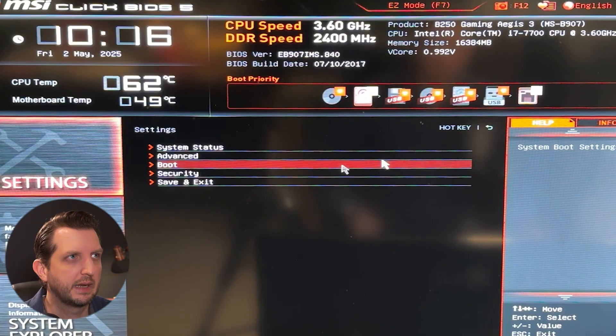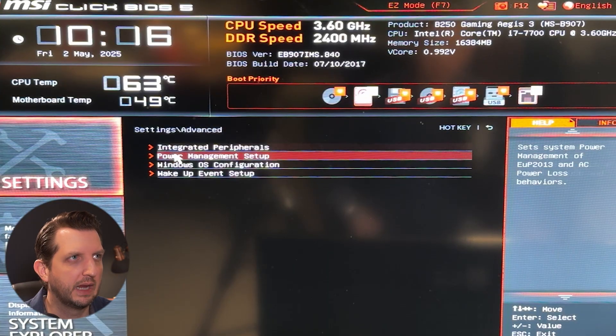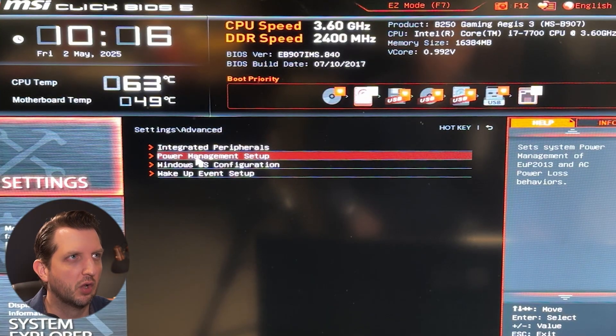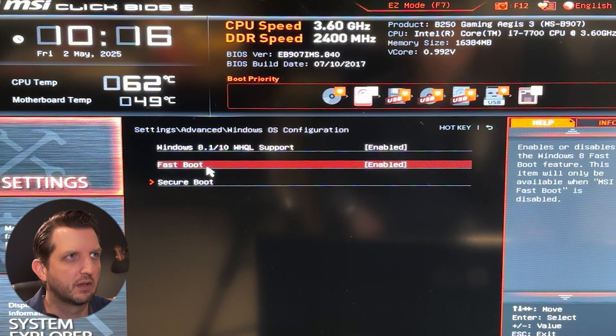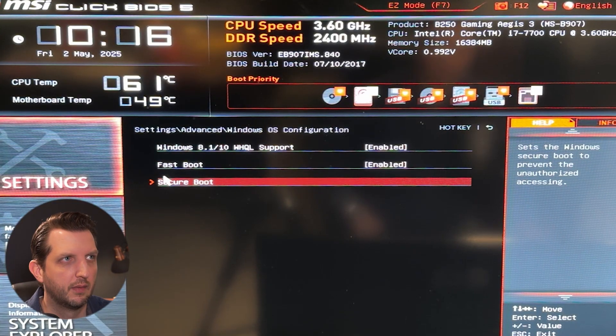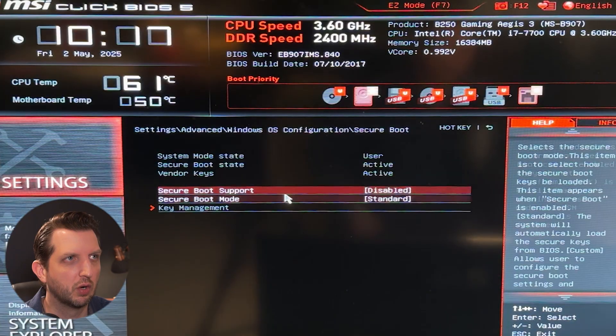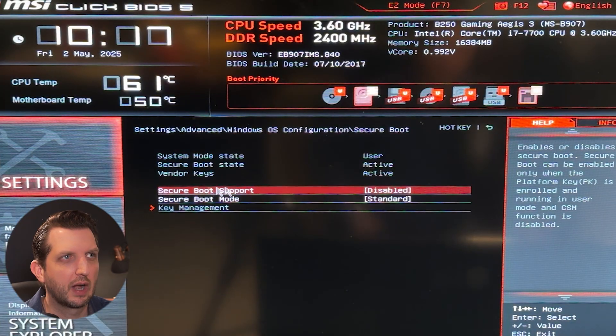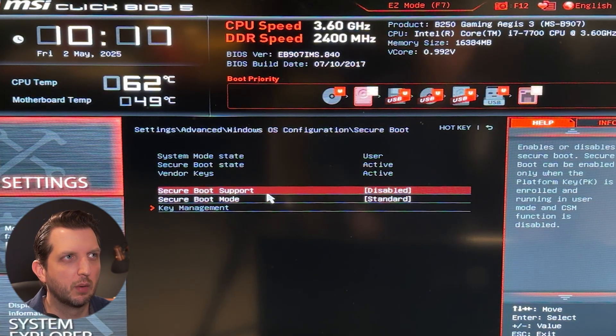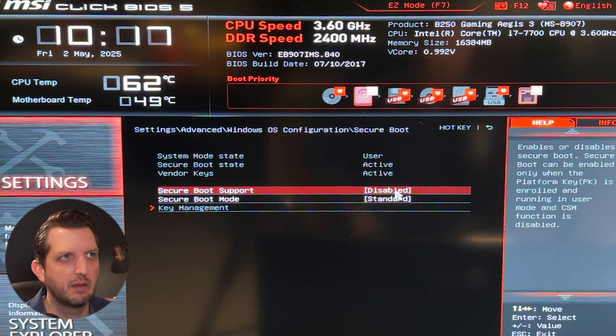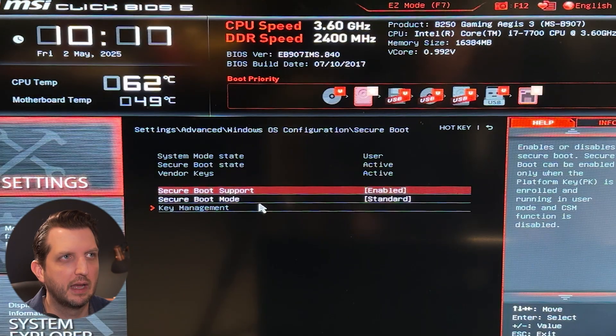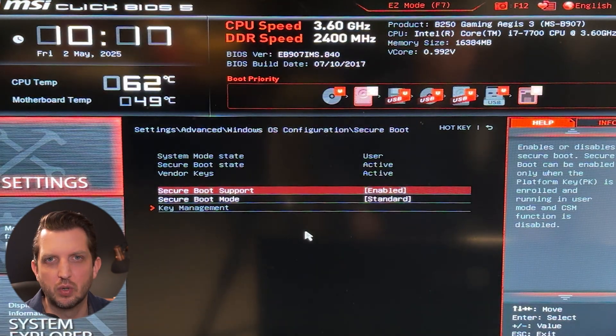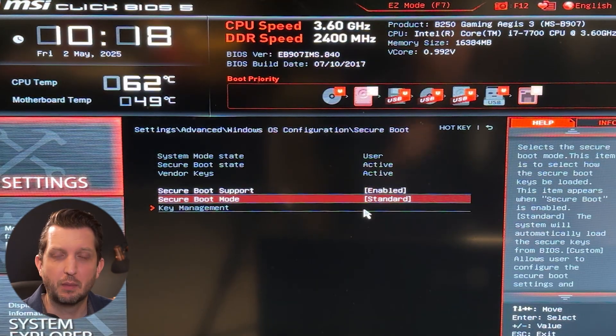So in my case, I'm going to go to advanced. I'm going to go to windows OS configuration. Then we're going to go to secure boot. So you're going to come in here and then under secure boot, you're going to see it says disabled. You're going to click on that and switch it to enabled.